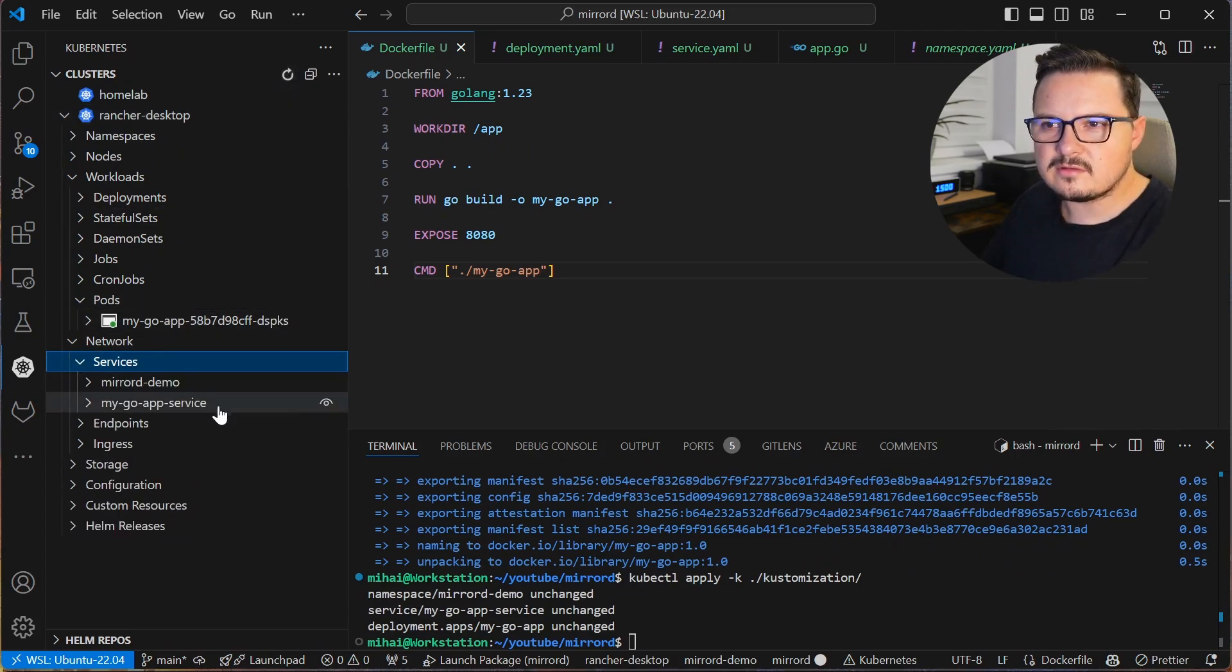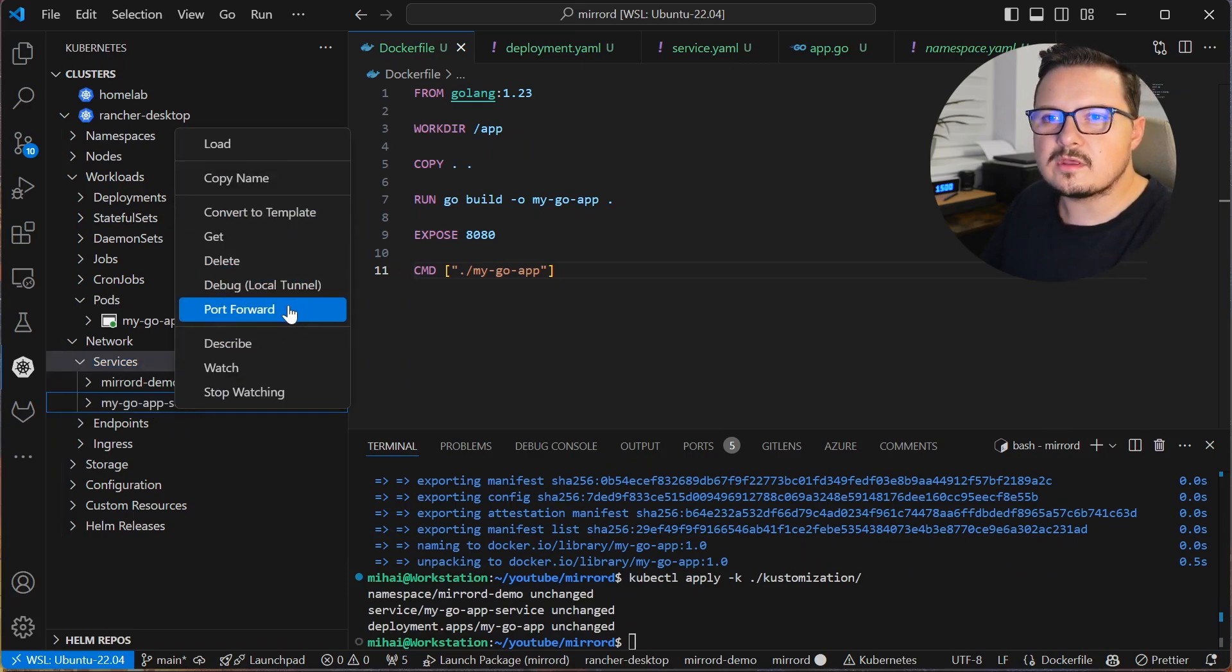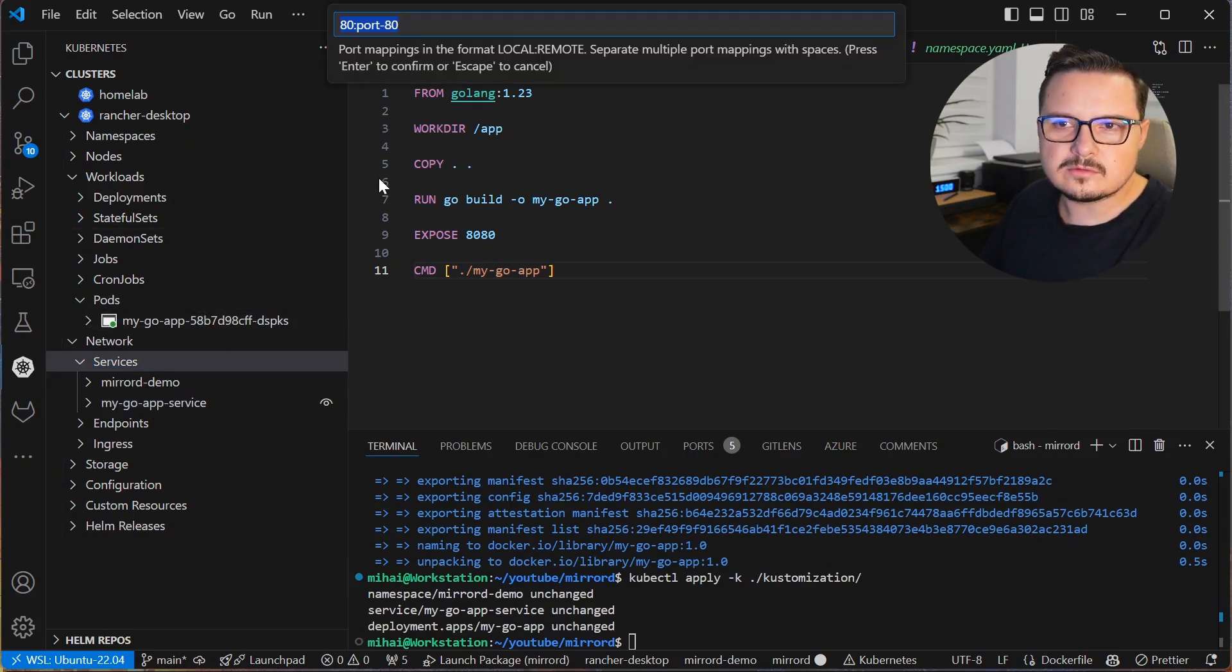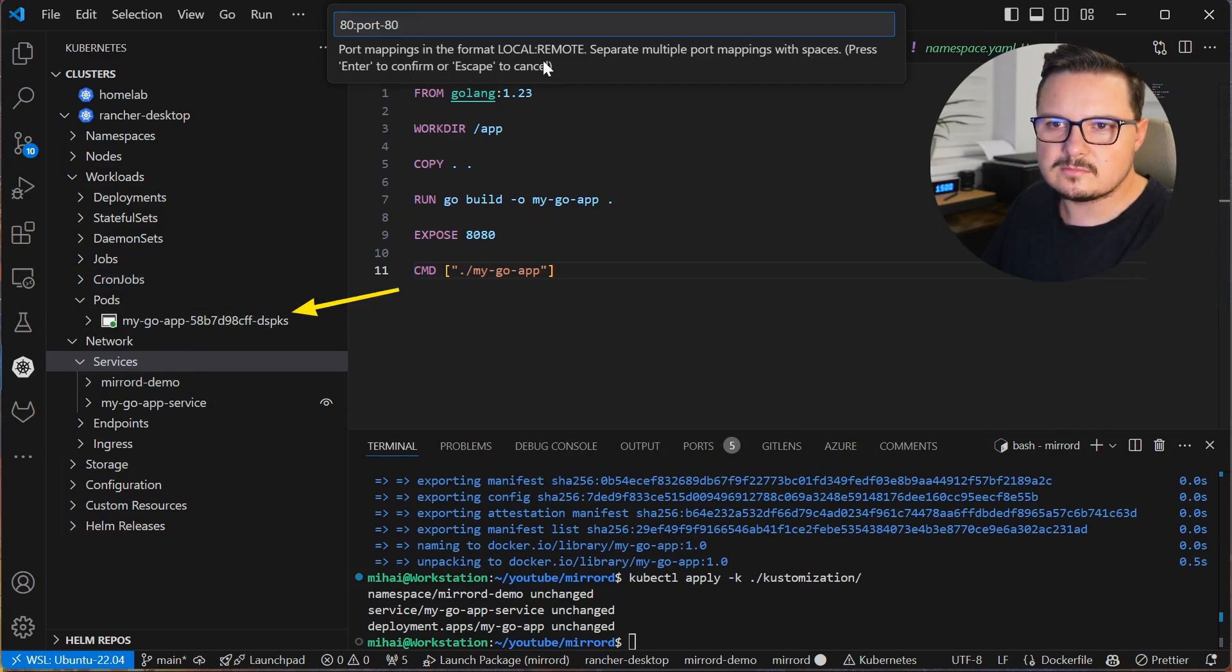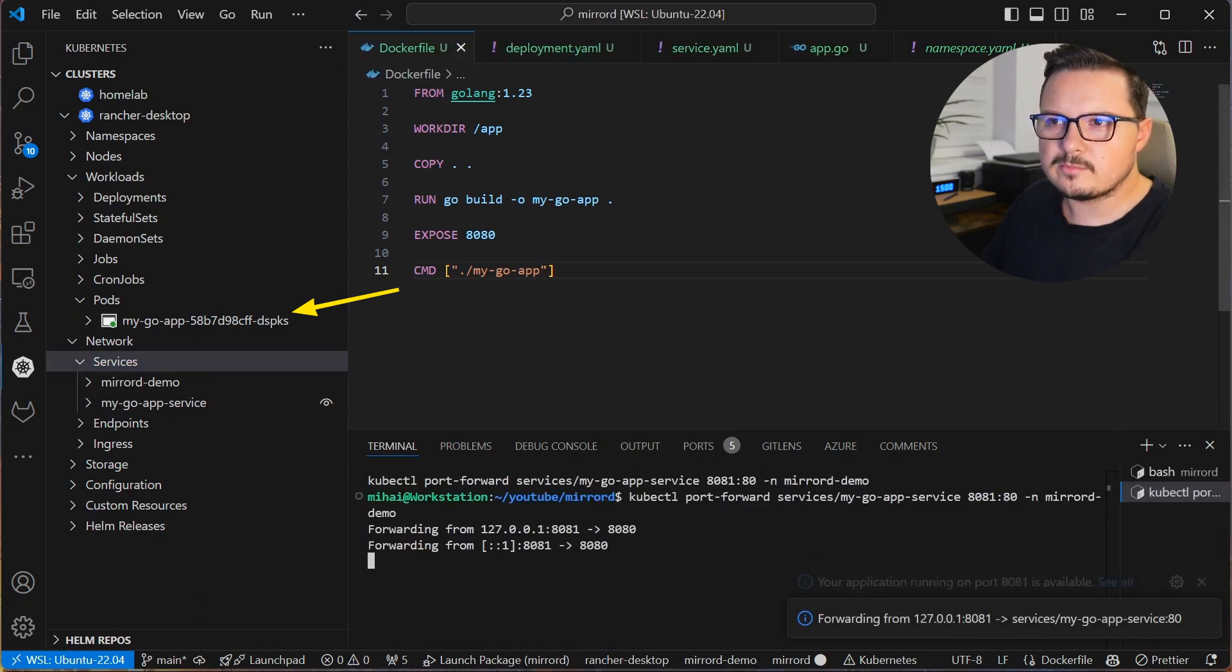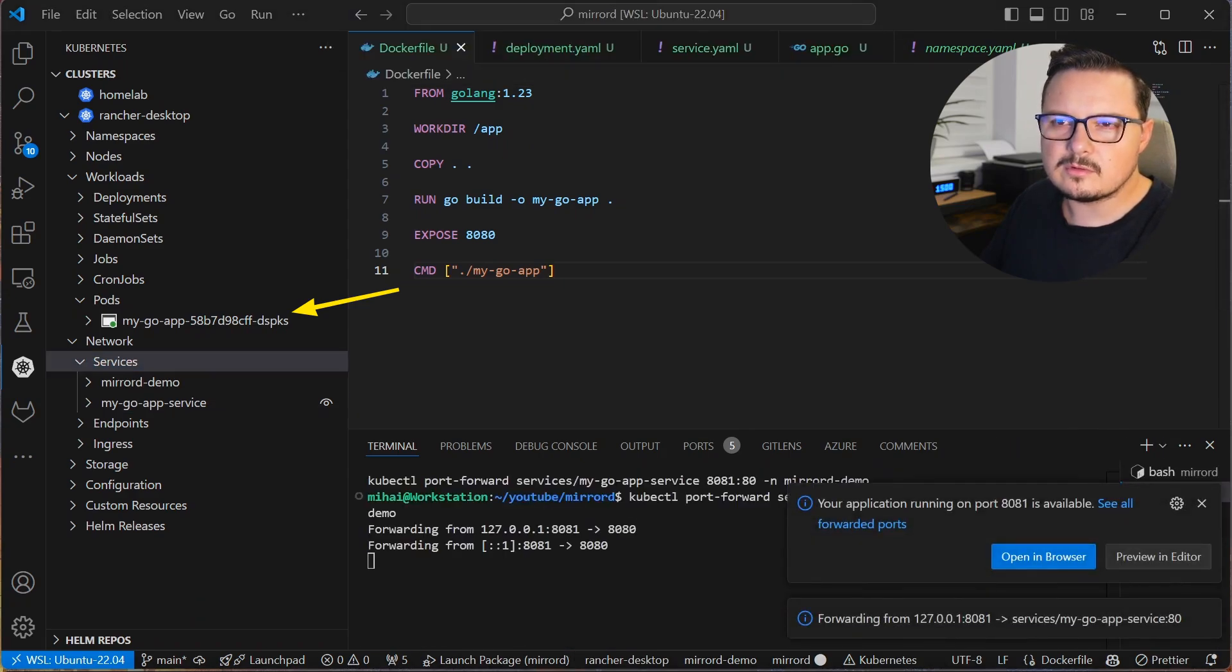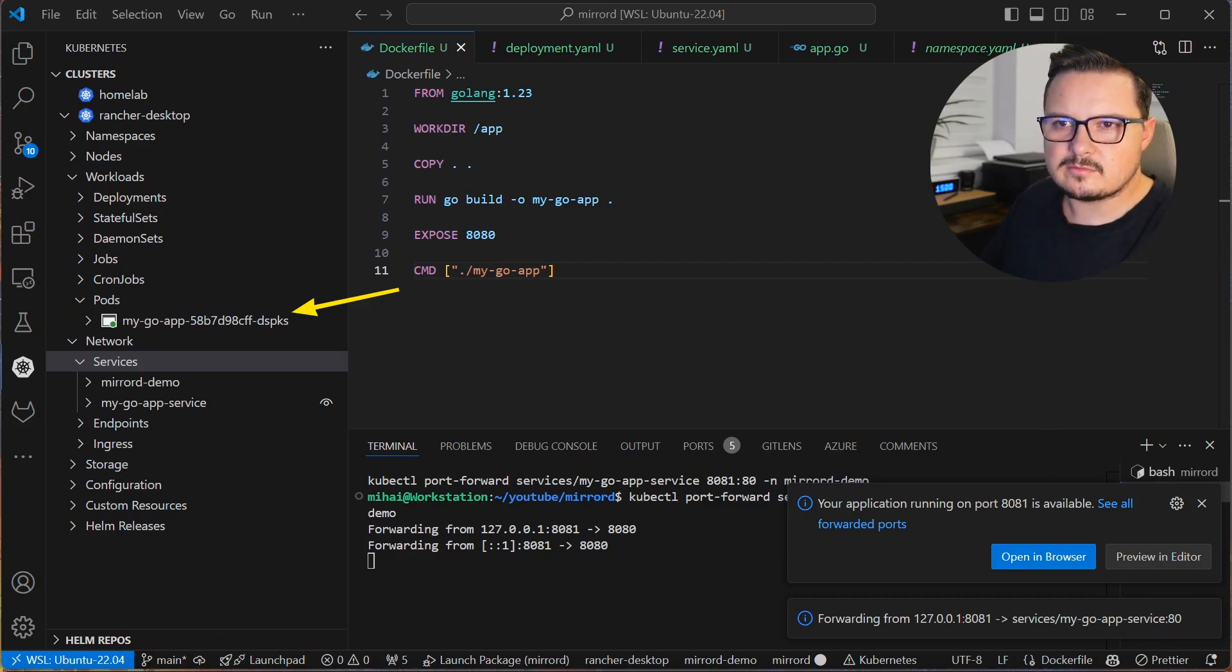kubectl apply -k for customize and point it to the folder with the manifest. And here it says unchanged because I applied this manifest before and as you can see with the handy VS Code Kubernetes extension I have a pod running. To see if the app works, let's port forward from the service to our local host. I will use the port 8081 for the remote app running in Kubernetes.